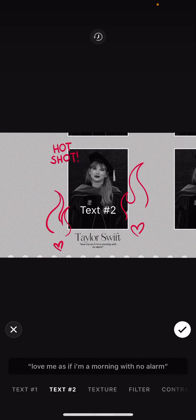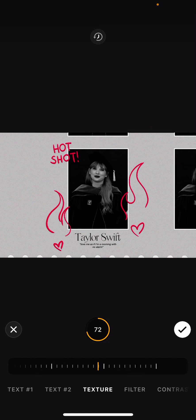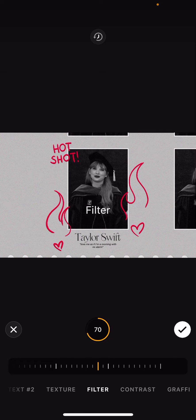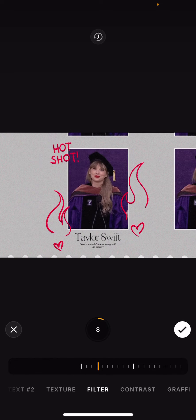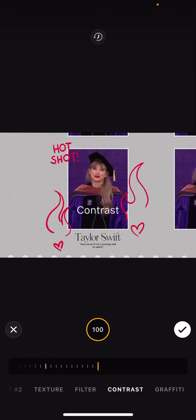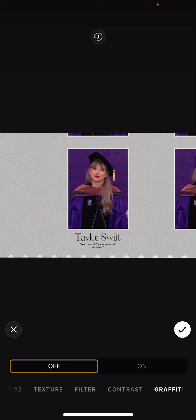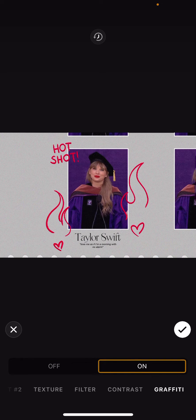Here I can change the text, press done, and also change the second text field. I can also adjust the texture and the filter — for instance, I don't want the picture to be in black and white, and I can adjust the contrast. I can also turn the graffiti on or off.